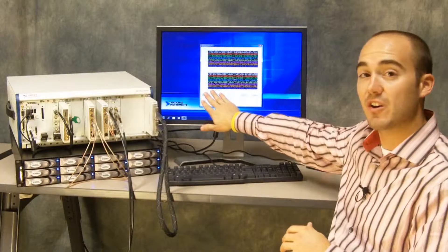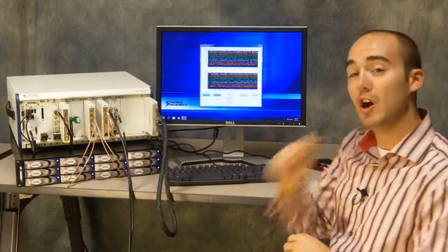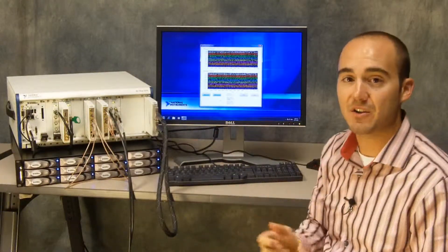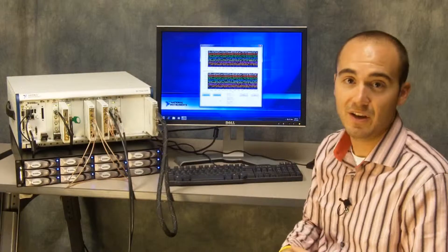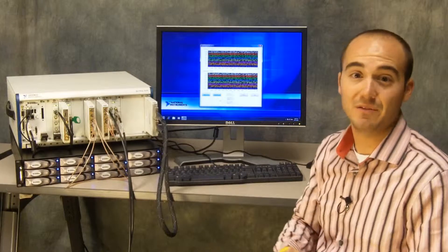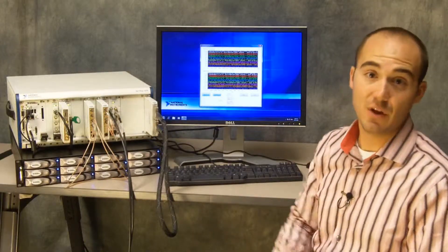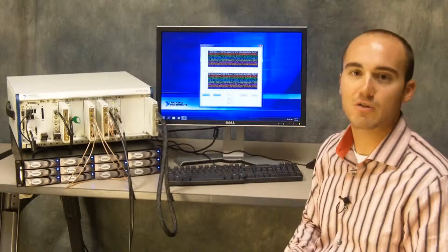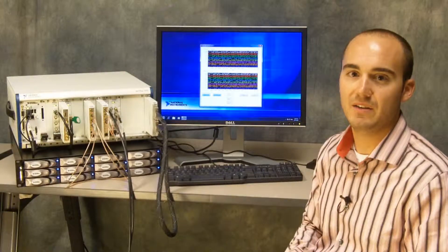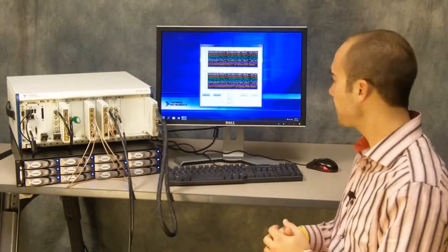Now, even though we're injecting errors, we're not actually logging any bit errors because the forward error correction is effectively eliminating those, even though we're injecting errors after the error correction is applied on the generation side.